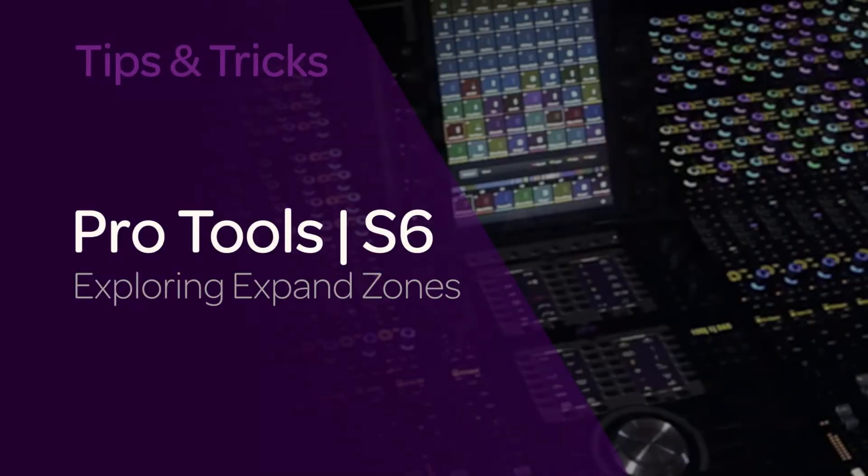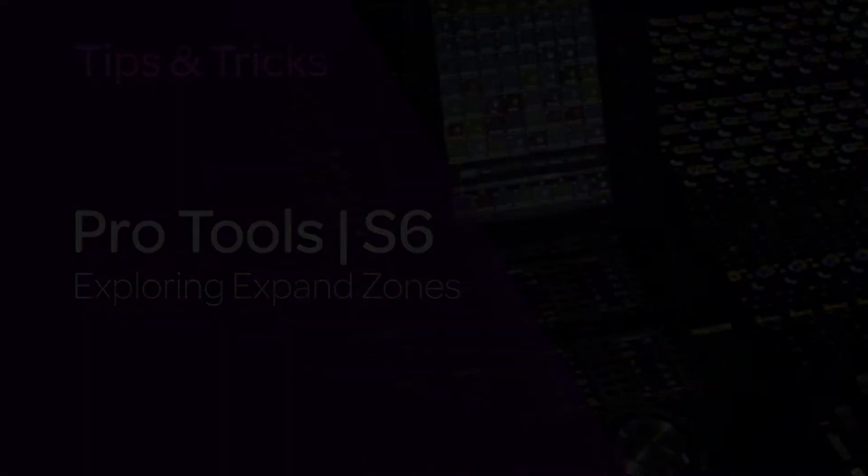Hey, this is Jeff Komar. Welcome back to TurboTips for S6. In this module, we're going to take a look at expand zones, specifically focusing on knob modules.